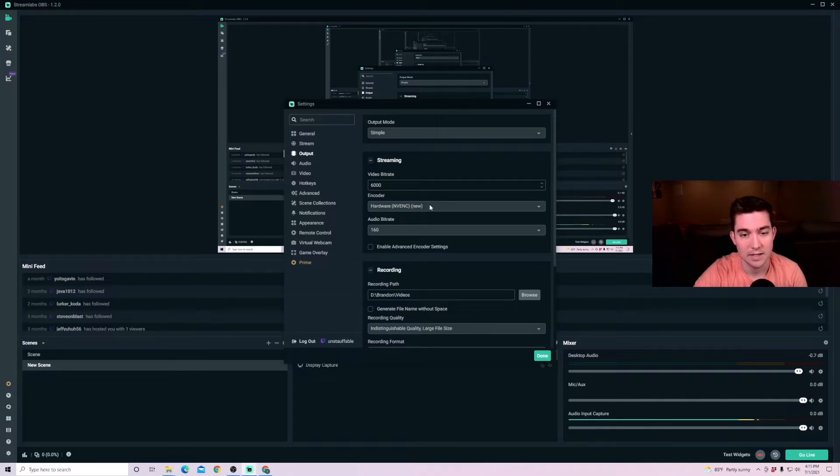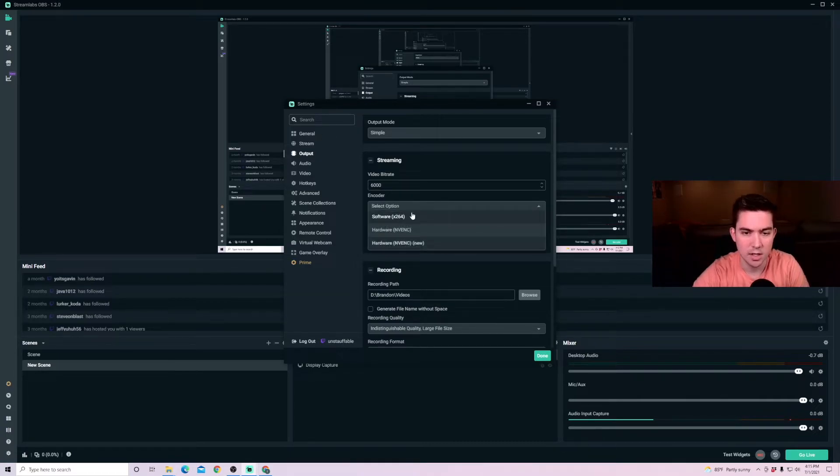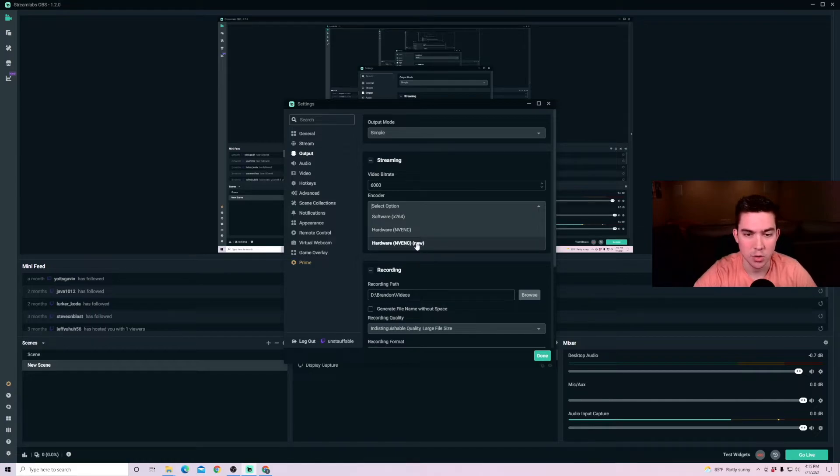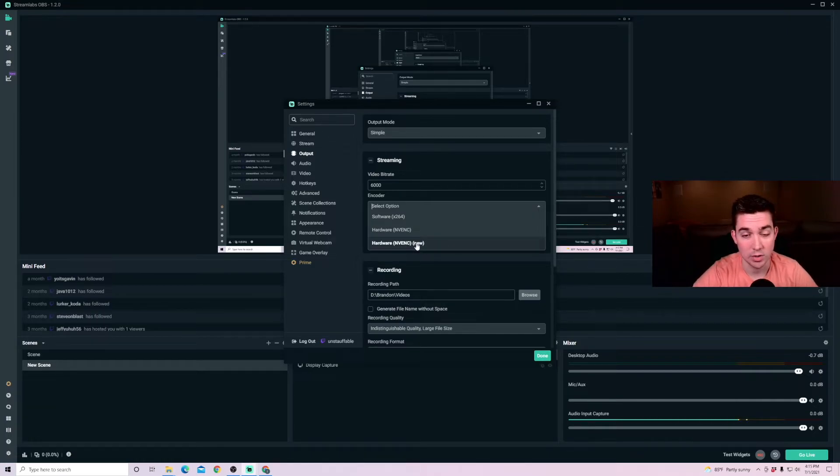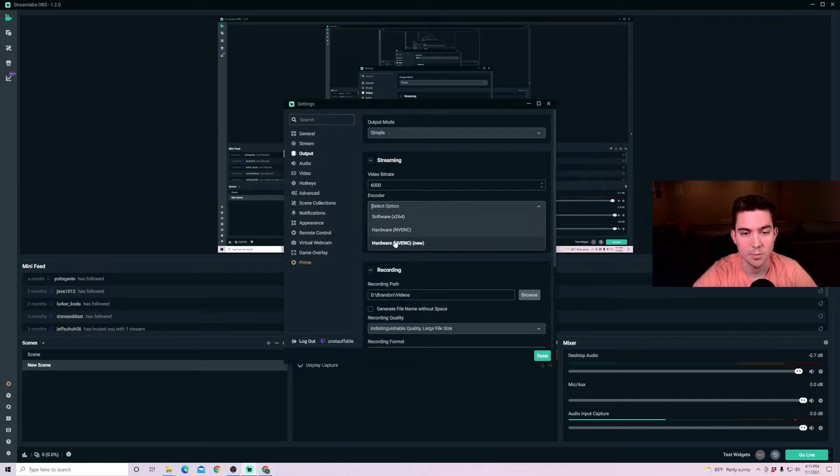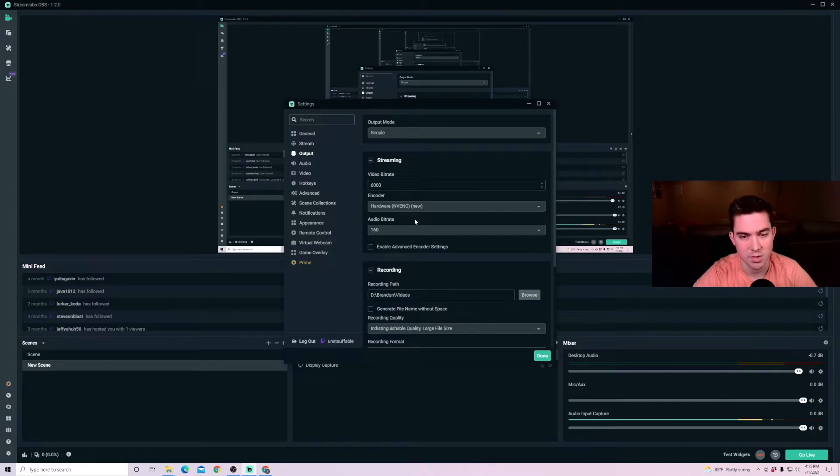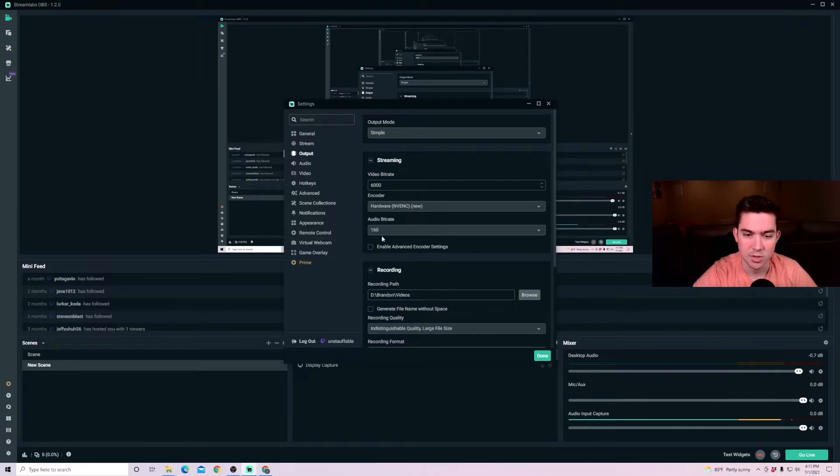And then for this encoder, I recommend NVENC new. This is the new updated NVENC, which is pulling from your GPU. This is pulling from your CPU, but we want the load on the GPU for specifically streaming or recording through Streamlabs. I don't change the audio bit rate.